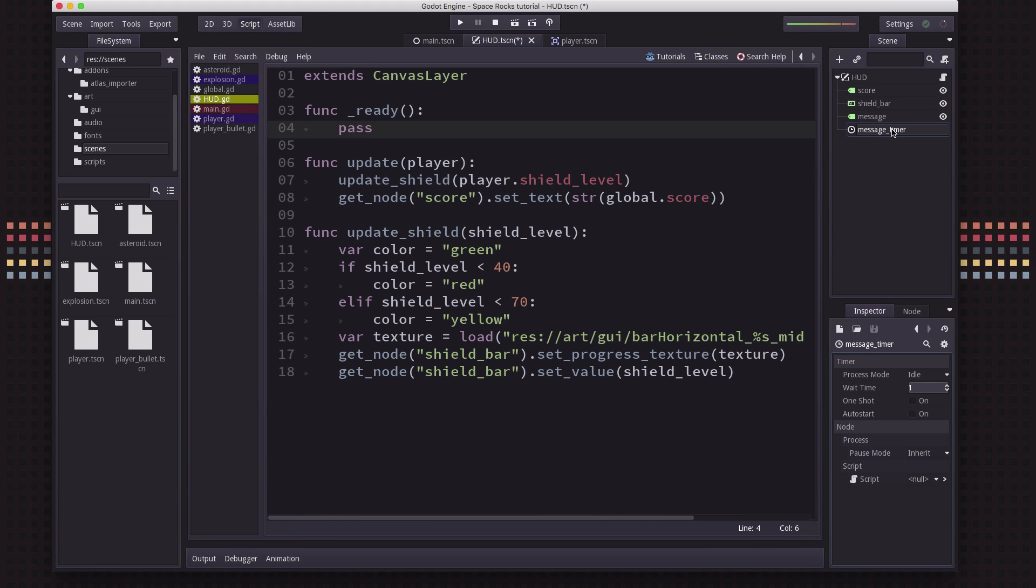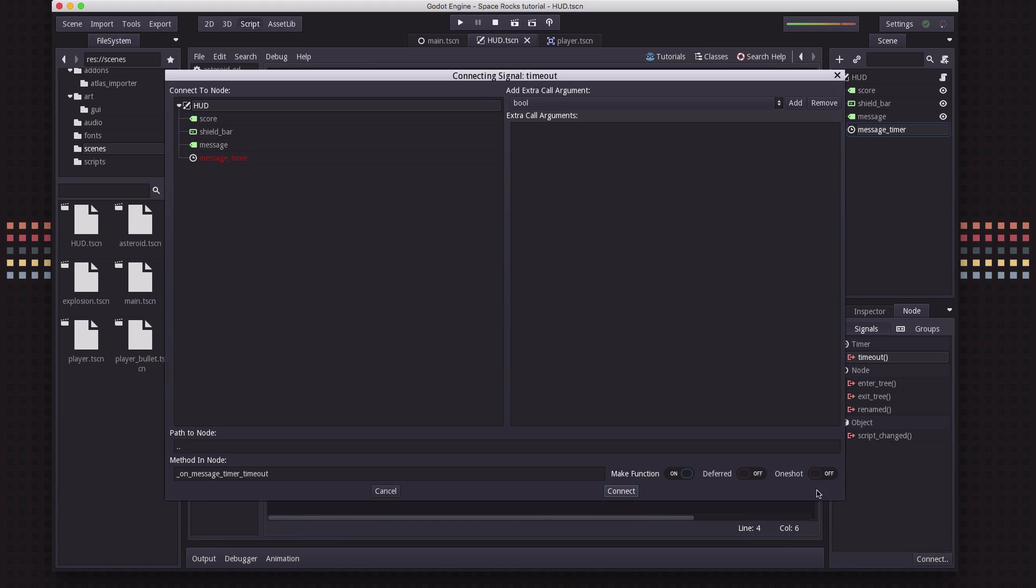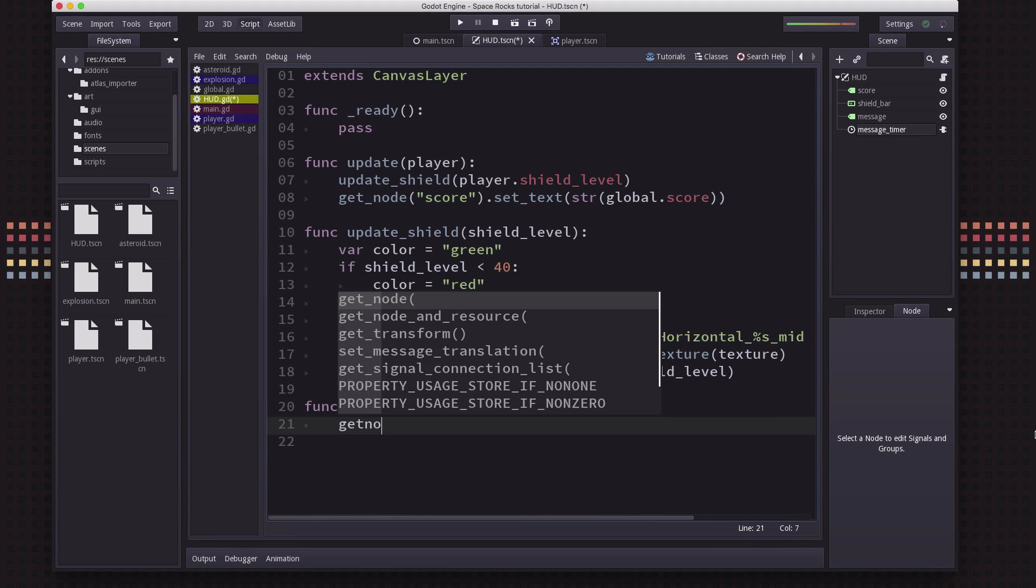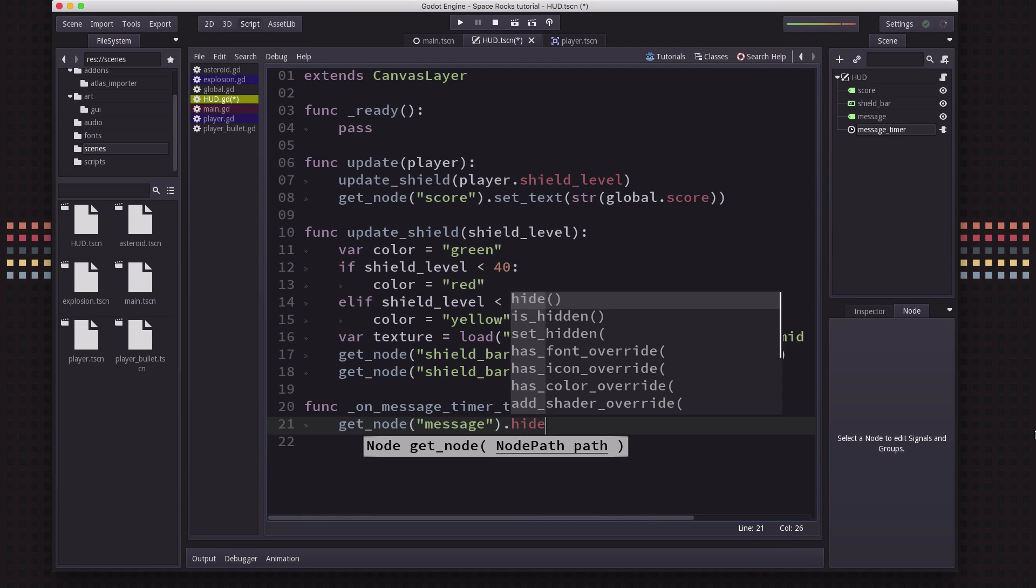A message timer here, and I'm going to set the wait time to 3 seconds. It's going to be a one-shot, so it just stops when it reaches the end. And it's not going to auto start. And we're going to take its timeout method and connect that. And when the message timer times out, we're just going to say get_node message and we're going to hide it.